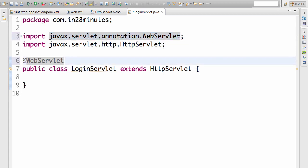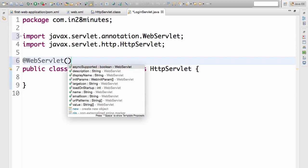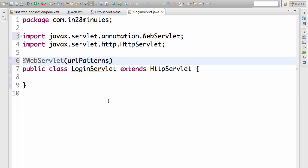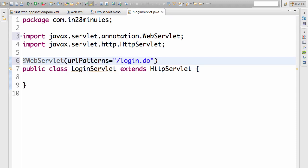Now I would want to add in a parameter for the URL. I put in open bracket close bracket and press control space again and it shows the options. The option I want to use is URL patterns. What's the URL pattern we want to give? Login dot do. Most important thing is the URL pattern should start with a slash. That's the URL pattern that we are assigning to this particular servlet.